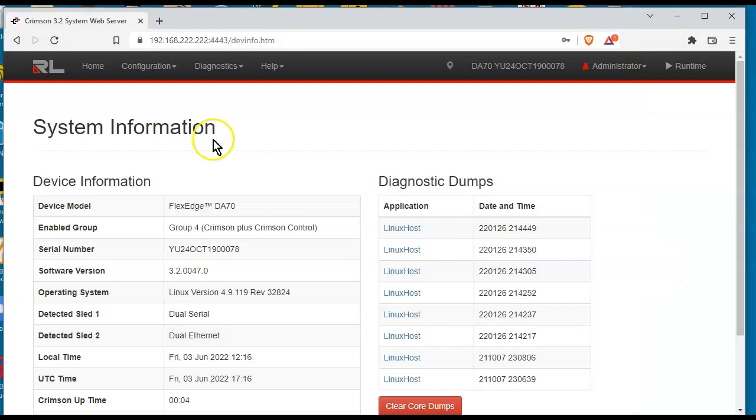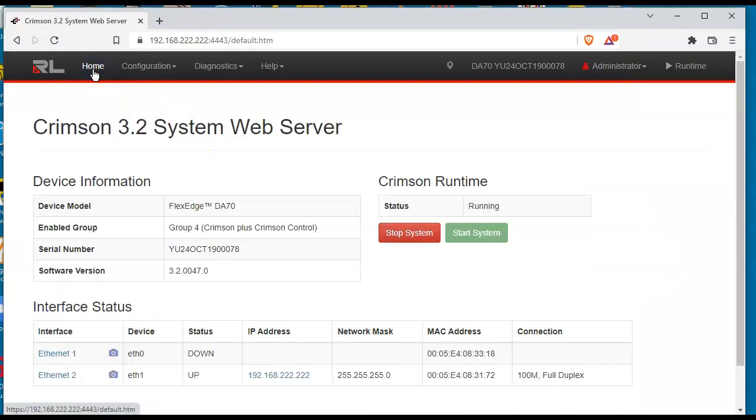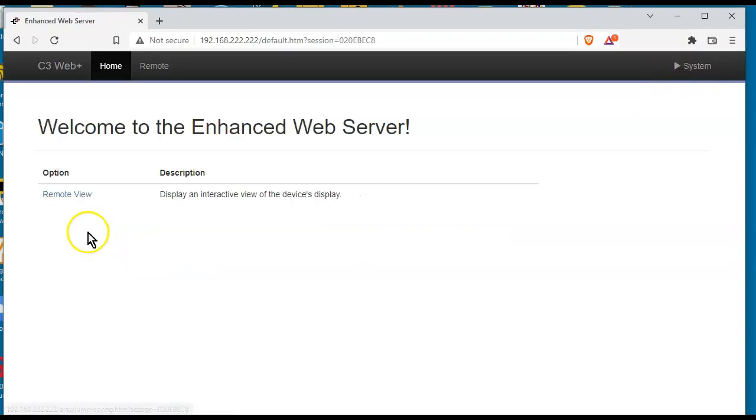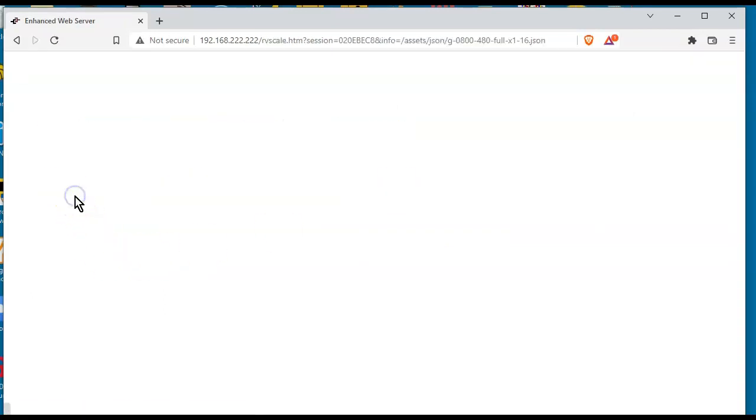Go back here to my web server. Go to the home button here. Oops, I'm going to go to the runtime server button right here and hit remote view. Let's see if we get the yellow screen. We sure do. And there's the numbers. So that worked out pretty sweet. So that's just a quick video on how you can update the firmware on a FlexEdge device.